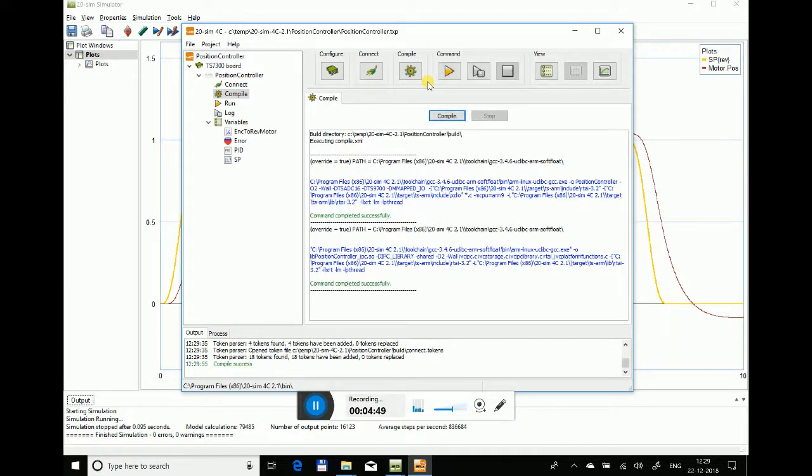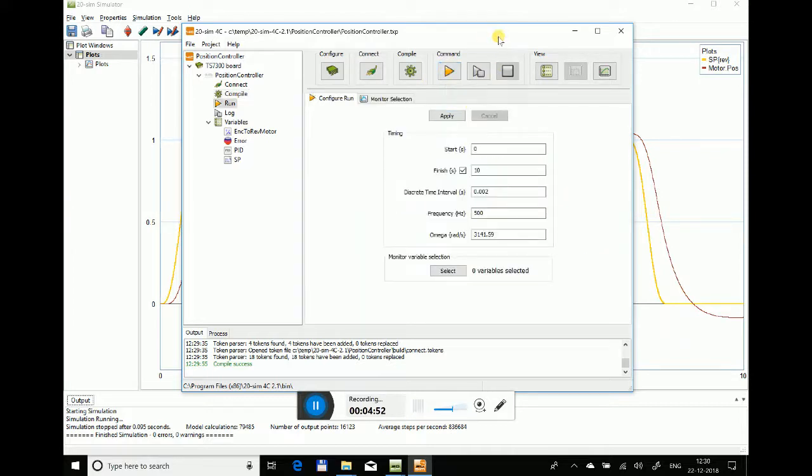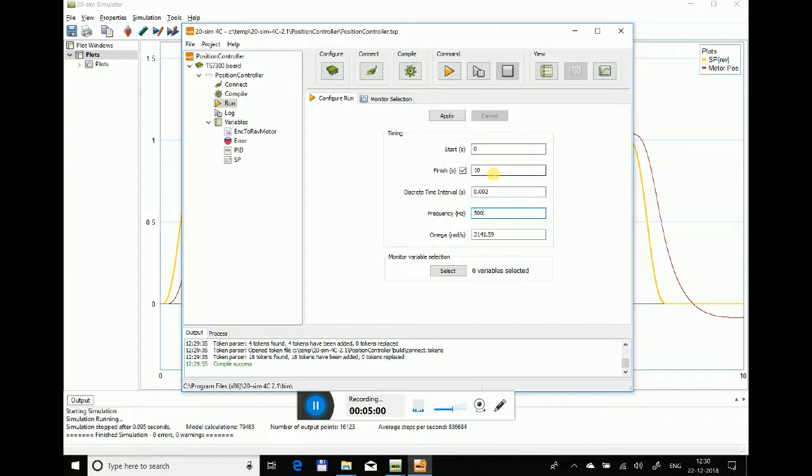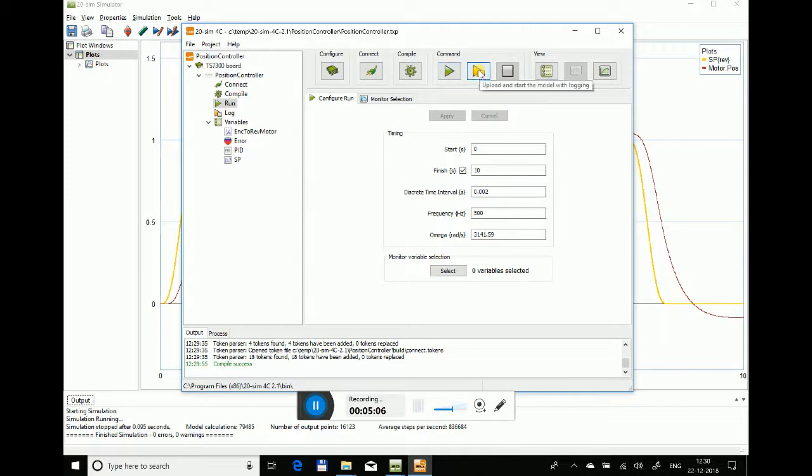Now the next step is to command. Here is your discrete time interval step or frequency. You can change your start and stop time to control the simulation run model. Just say apply and turn it to green.